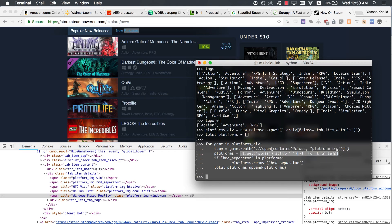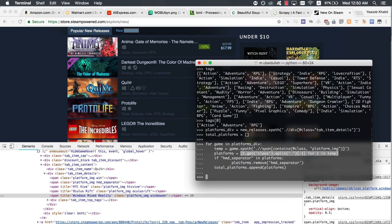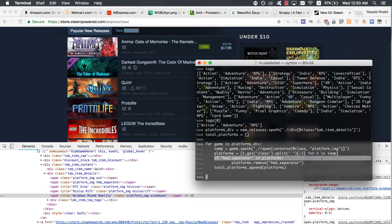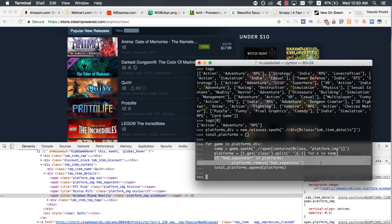In line six, we are making use of a list comprehension to reduce code size. The dot get method allows us to extract an attribute of a tag. Here, we are using it to extract the class attribute of a span. We get a string back from the dot get method. In case of the first game, the string being returned is platform_image win. Win is for Windows. So we split that string based on the comma and the white space, and then we store the last part, which is the actual platform name, of the split string in the list. In lines seven to eight, we are removing the HMD separator from the list if it exists. This is because HMD separator is not a platform. It is just a vertical separator bar used to separate actual platforms from VR AR hardware.